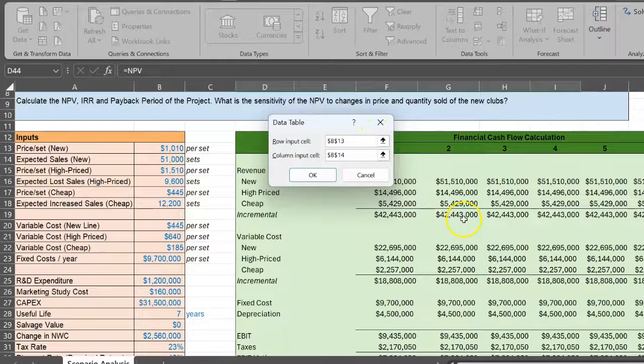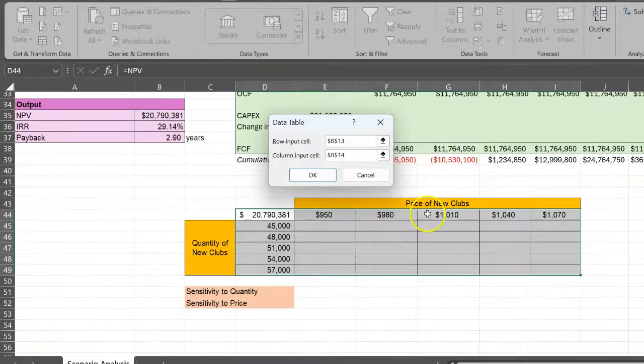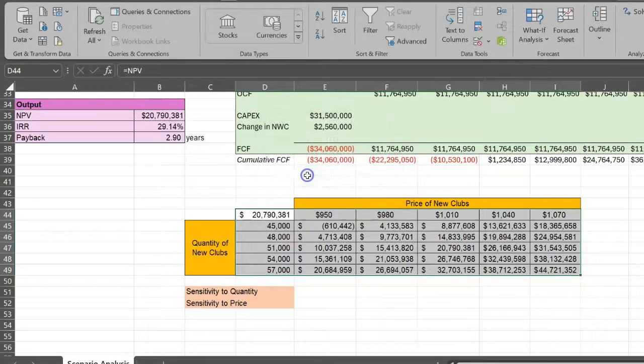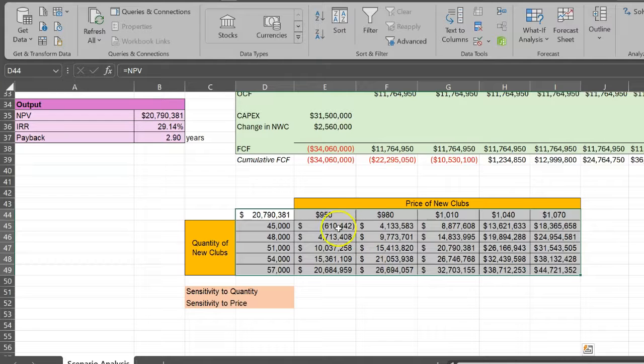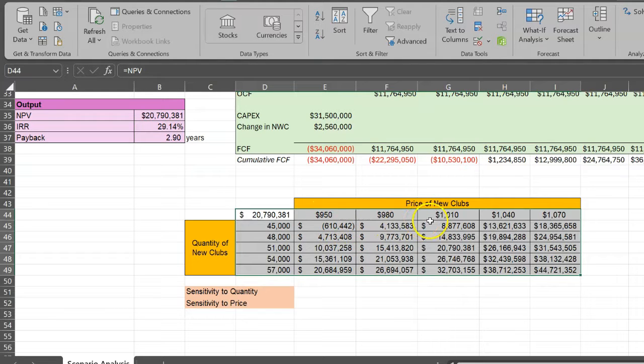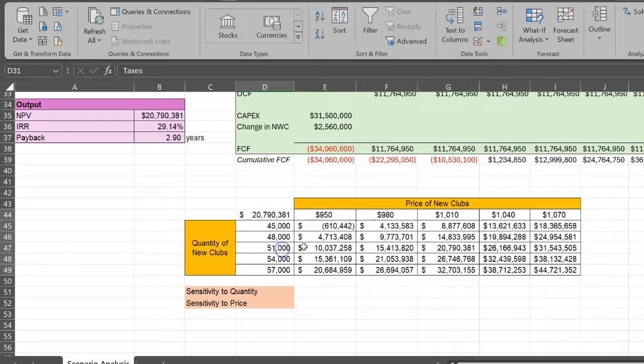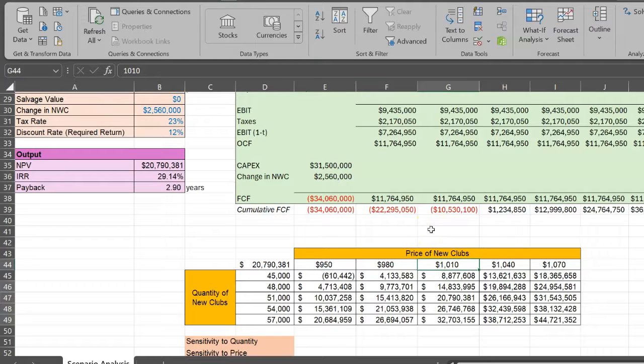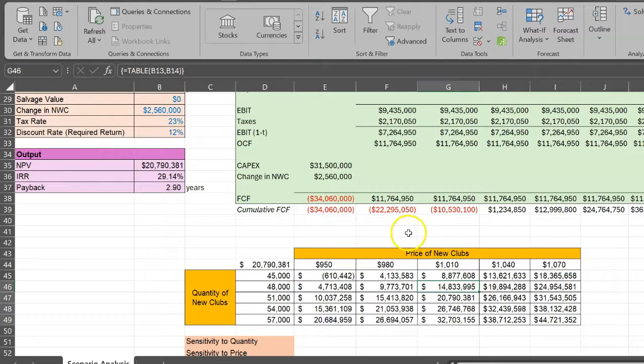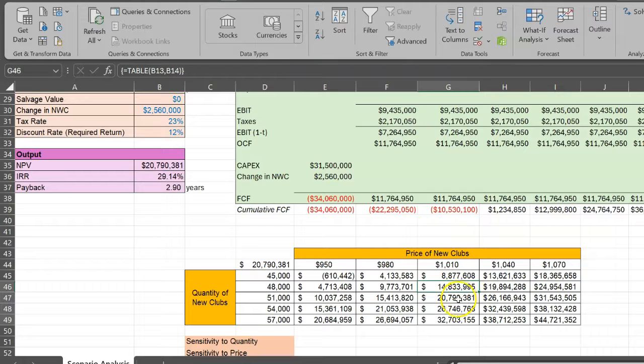When you click OK, the table automatically gets populated to show you the NPVs for these potentially different prices and different quantities. As an example, if your price remains at $1,010 but you sell only 48,000 sets of new golf clubs, then your NPV will be $14,833 as opposed to $20,790.